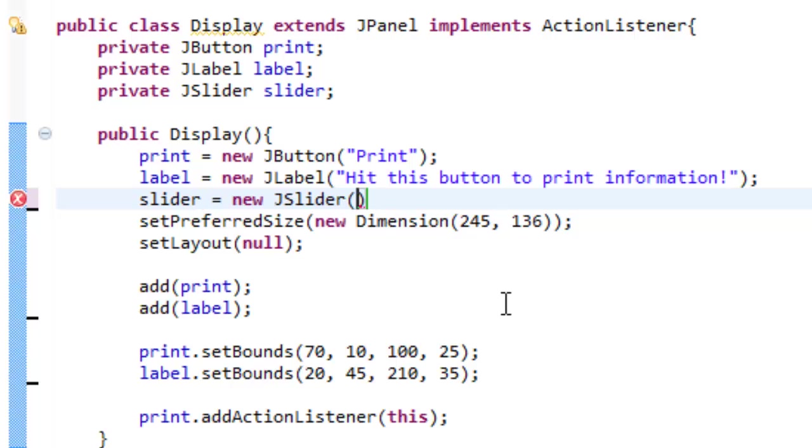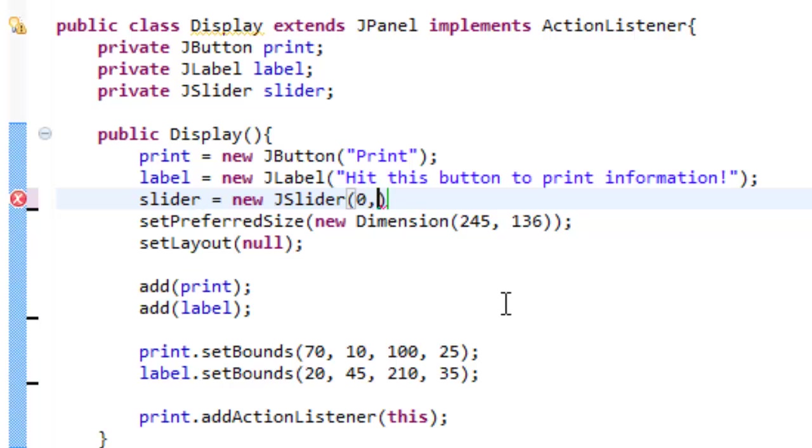I can make the slider 0 and 10. I can make it negative 30 and a million. I can make this slider as big or as small as I'd like. But for the sake of this tutorial I'm just going to put 0 and 10. So it will only be able to go up to 10 and the lowest level will be 0.